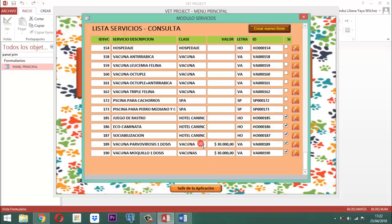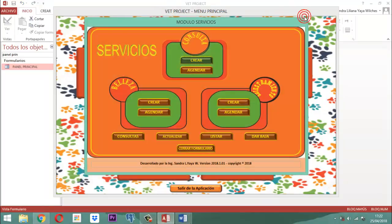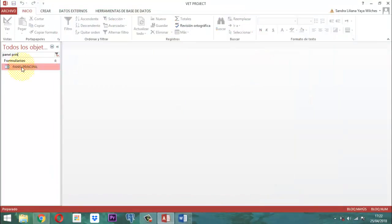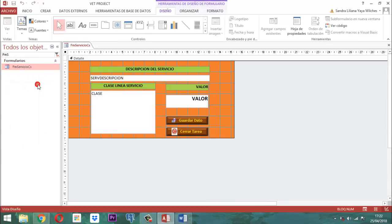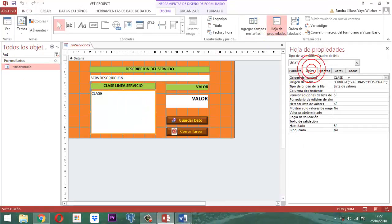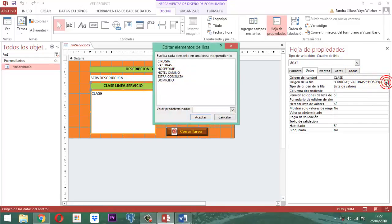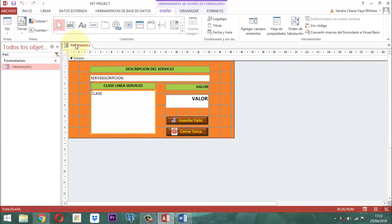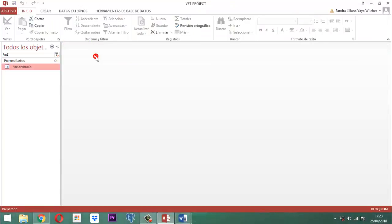Tanto el de servicios como el que dice lista servicios se cerraron. Como este está en modal, no puedo hacer nada de mi mano por acá ni por acá. Tengo que hacer la actividad para poder salir y liberar. Ahí le pongo vacuna moquillo, primera dosis. Le doy un Enter, le pongo vacunas y otro Enter, y ahí le pongo 30 mil pesos. Guardo el dato, le digo que sí, cierro, le digo que sí. Ya salió. Cuando vuelva a entrar y vuelva a crear, ya aparece vacuna moquillo primera dosis y ya está marcado.